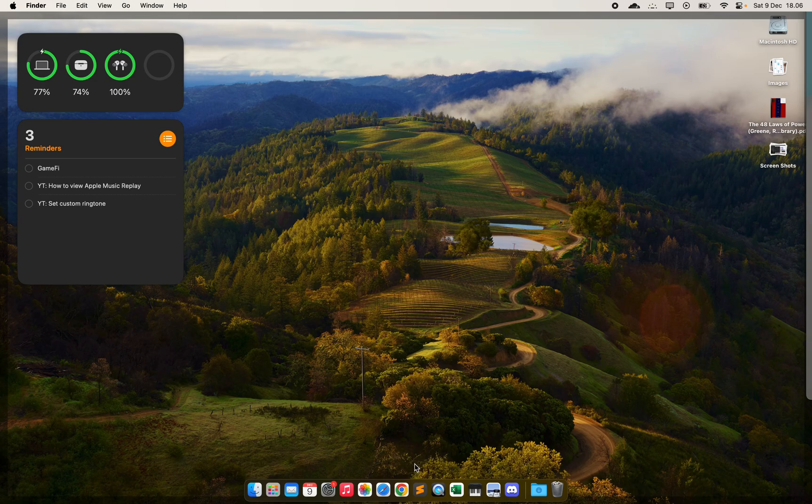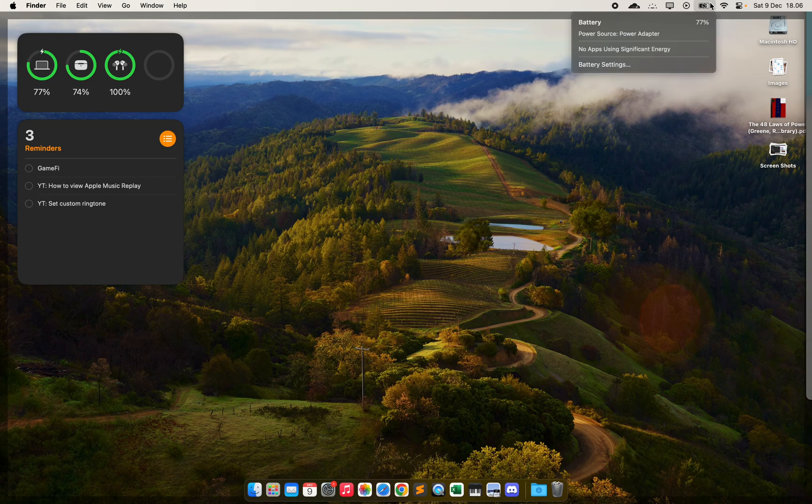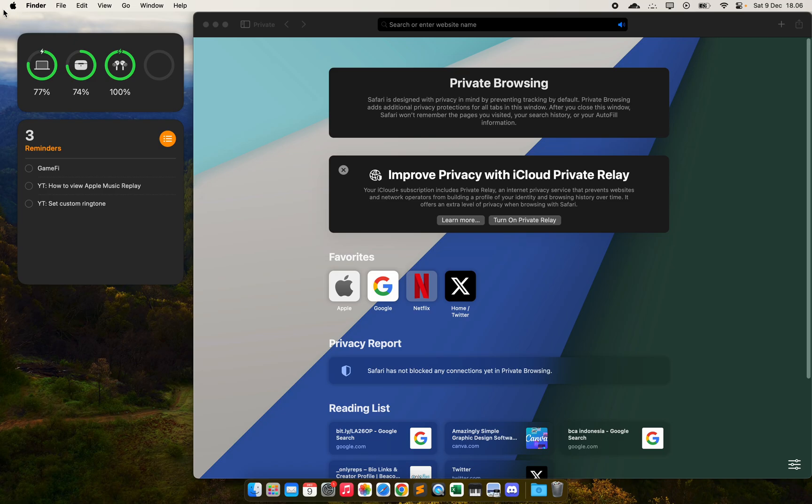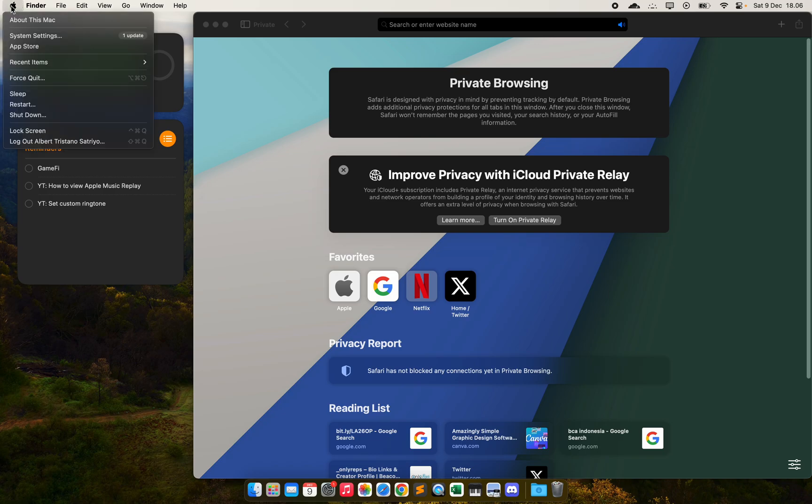In this video I will show you why your MacBook is charging way too slow. First, you want to click on this and then hold Option so it changes to System Information, and then click on that.